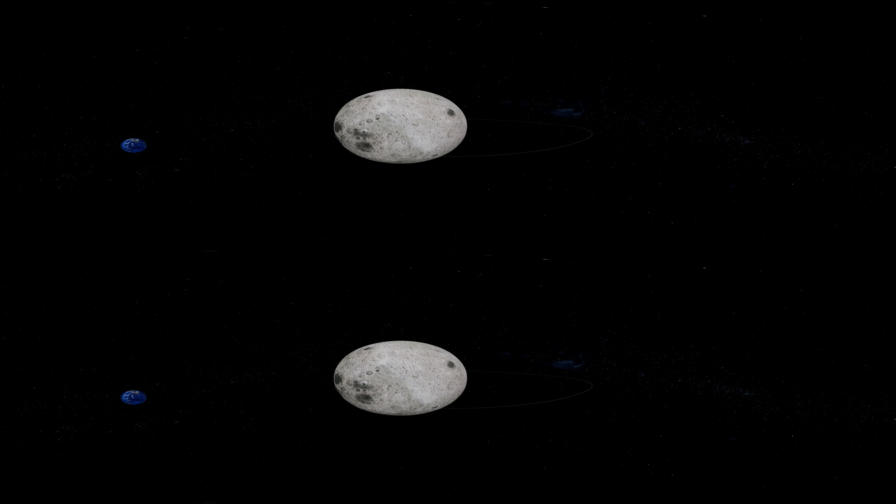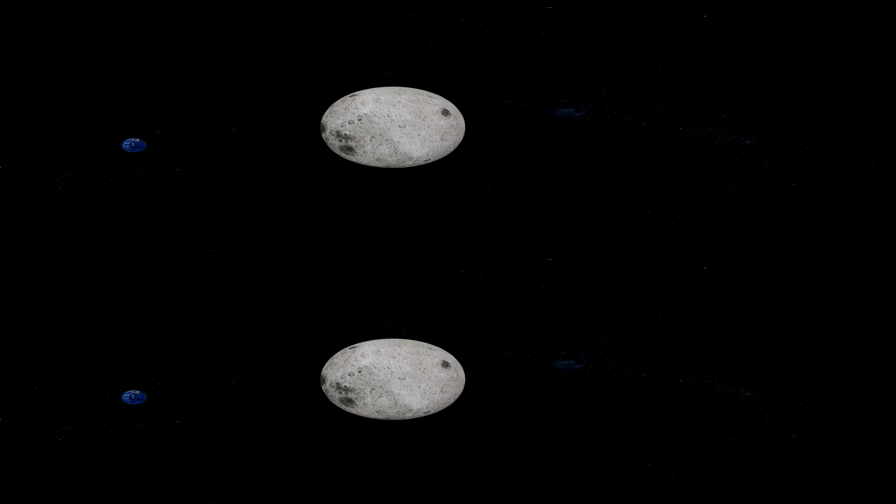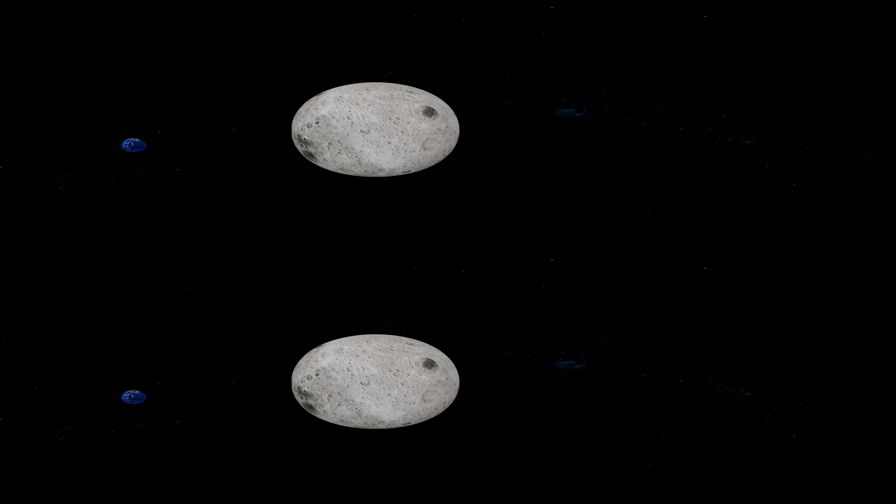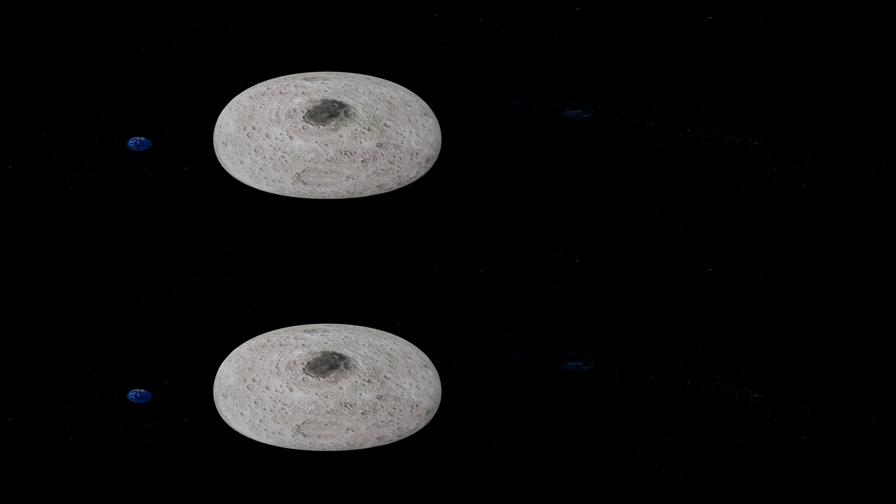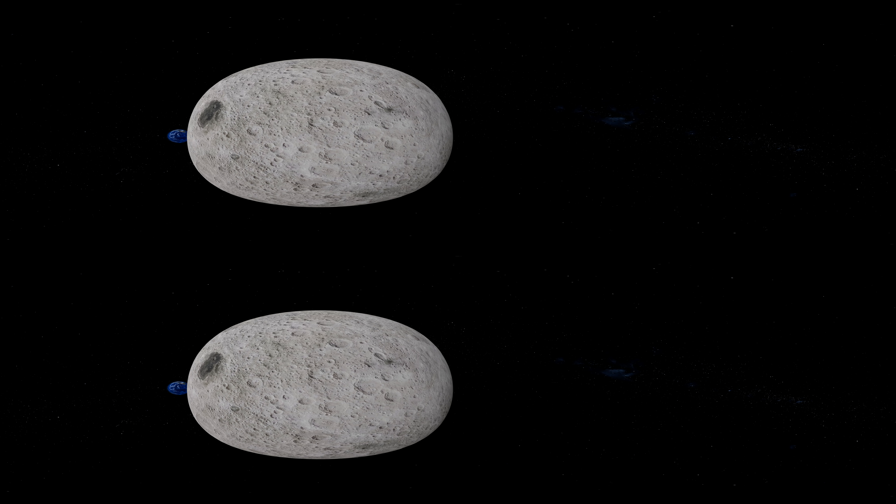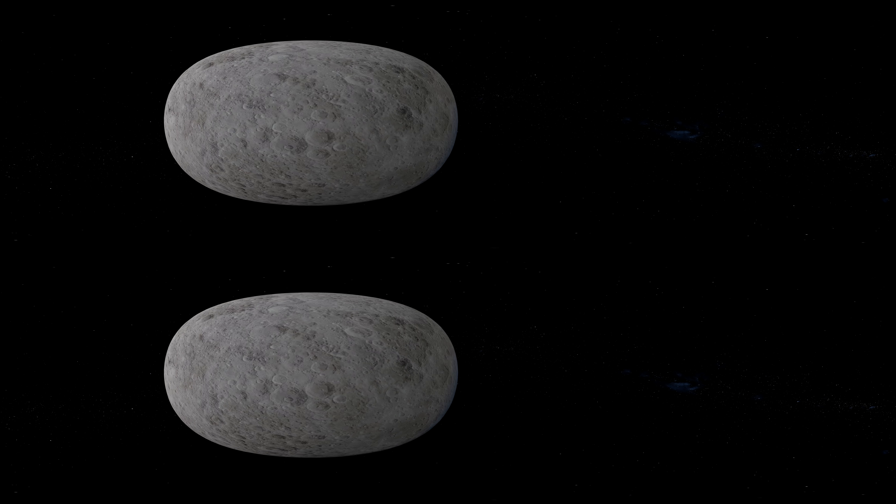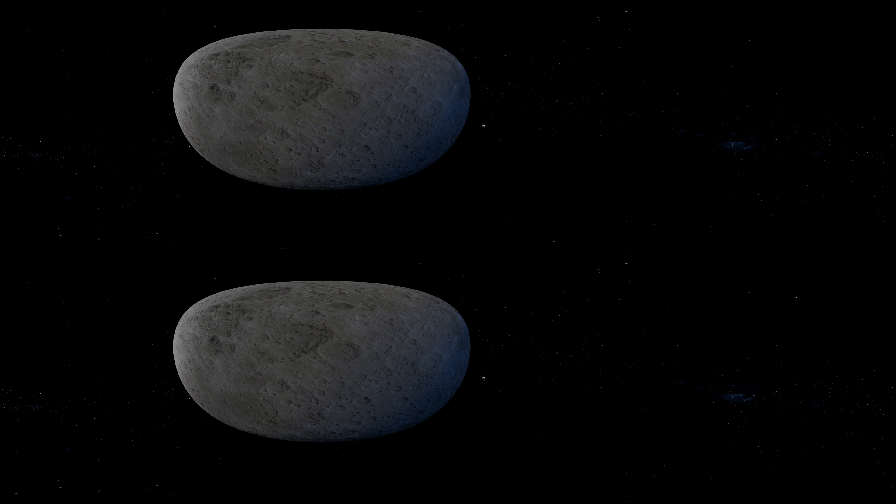On its final lap around the moon, when it's time to start the journey back to Earth, Orion once again fires up its engines and slingshots itself back towards Earth.